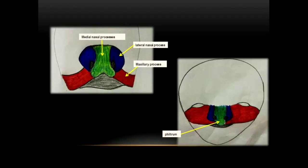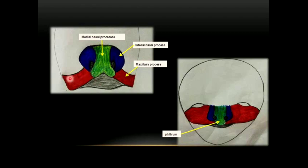Before going to the explanation of development of the palate, let us see what is happening around the developing mouth or the stomodium. Both maxillary processes grow medially and fuse to the lateral nasal process first, and then with the medial nasal process. This rapid growth of the maxillary process from both sides causes the frontal nasal process to become more and more narrow due to pressure. Thus both external layers come close to each other, and the lower part of the frontal nasal process fuses and forms the mesodermal basis of the philtrum of the upper lip.